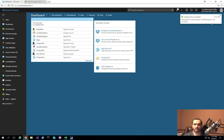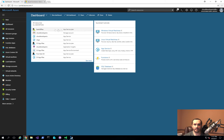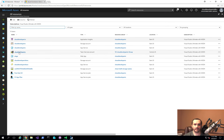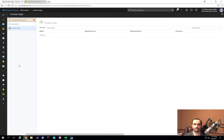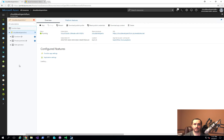The deployment succeeded. I'll navigate to all resources, and you can see it showed up right here — I'll click on it. The first thing you'll notice is the left-hand side has groupings for functions, proxies, and slots. This is your initial entry point into your Azure function, and you'll see a specific URL for it, the plan being used, and a couple other details.